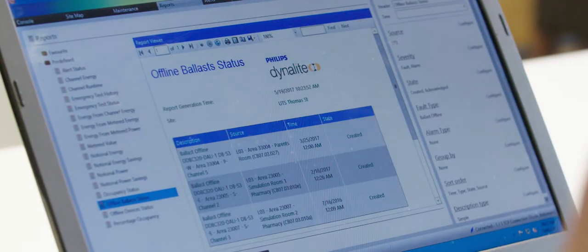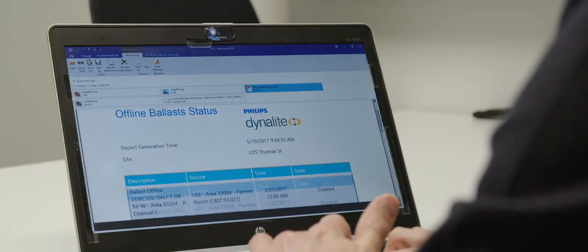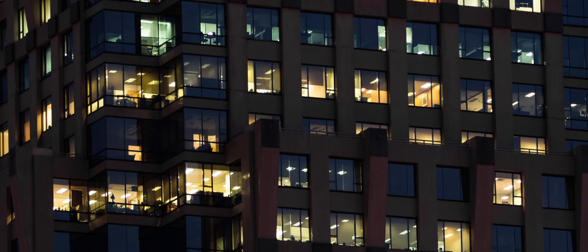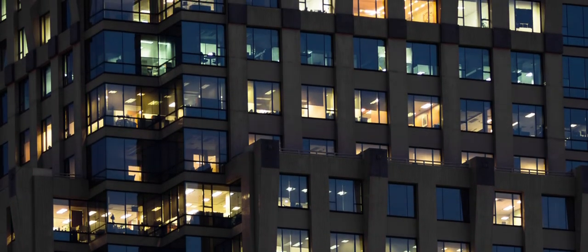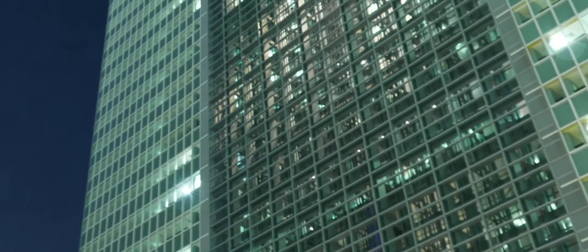The system provides a certain amount of analytics and a recent addition to that was the occupancy report, allowing the facilities manager to understand how their building is actually being used.